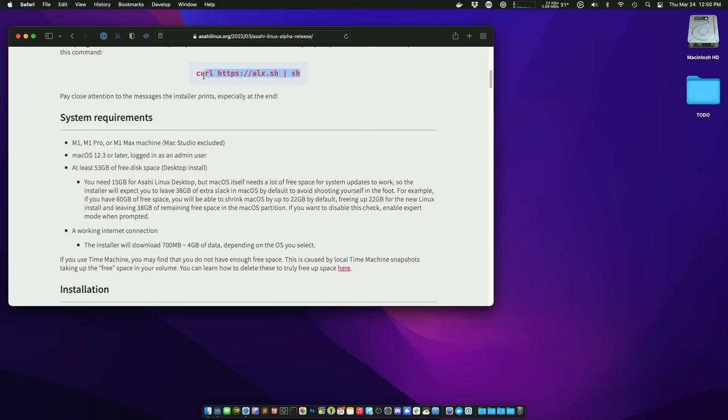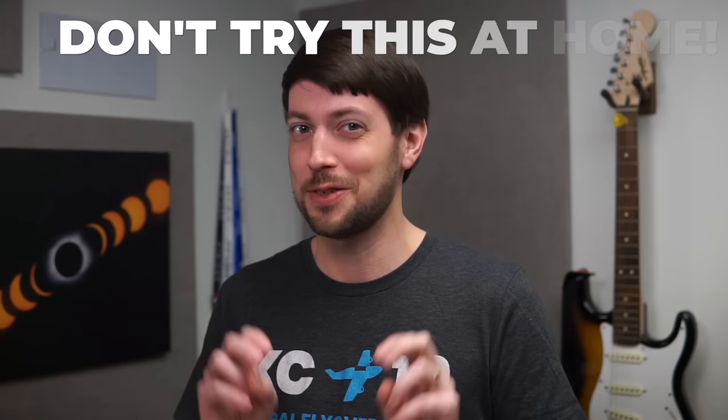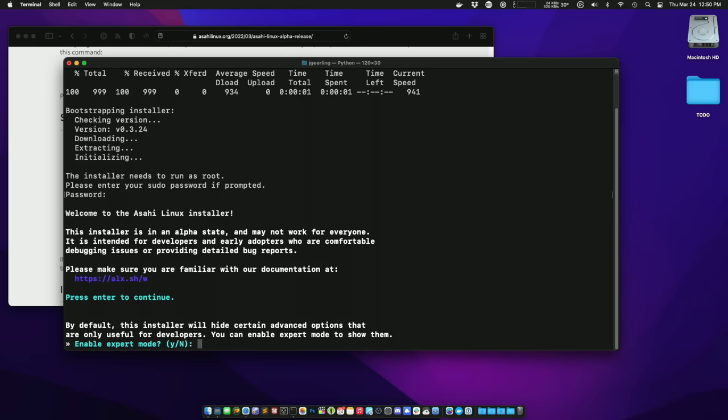Asahi's installer is currently a script you download and run. Potential security concerns aside, the installer is easy to use. And at this point I guess I should include a don't try this at home. If you only have one Mac and use it as your primary computer, you might want to wait until Asahi is more stable. The installer requires at least a tiny bit of knowledge of disk partitioning, and if you do the wrong things, you might have to reformat your Mac.